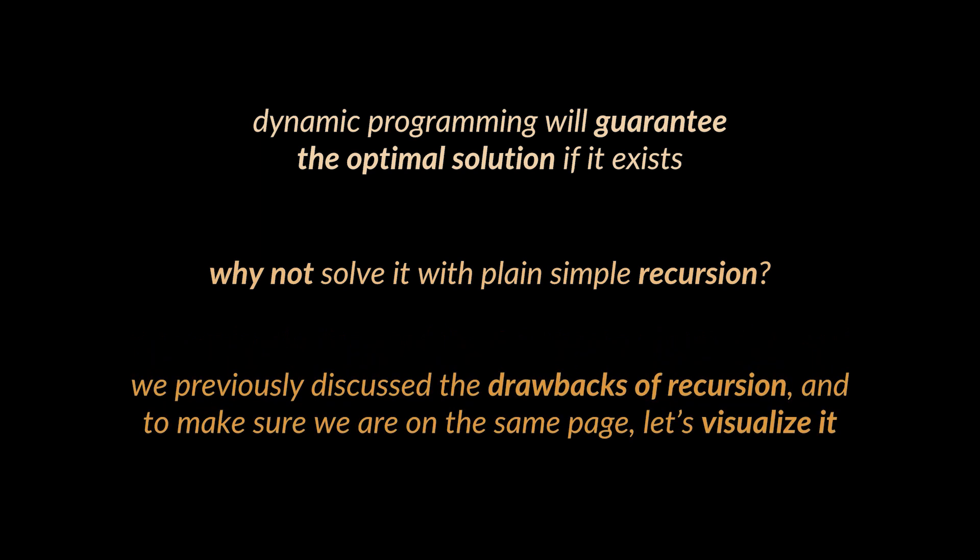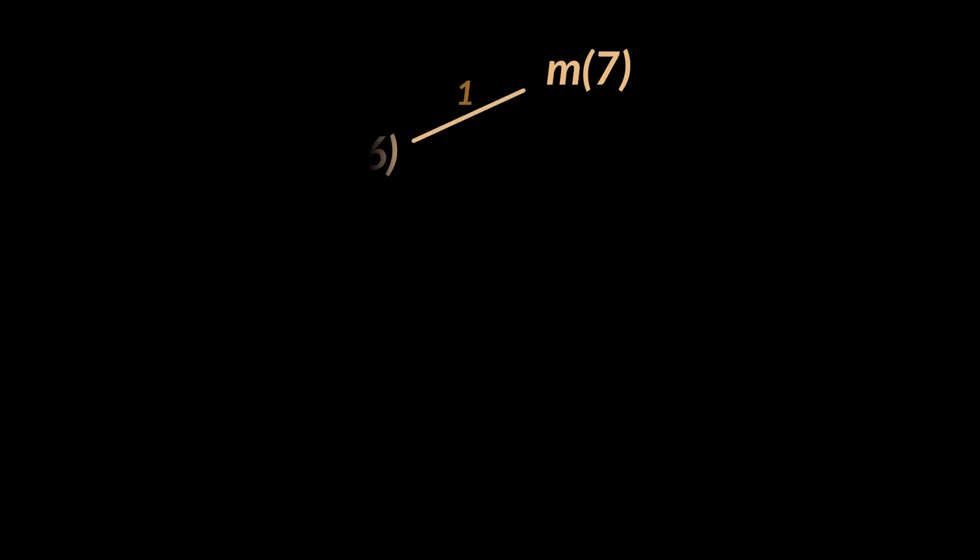To make sure we are on the same page, let's visualize it. You see, solving this problem is basically calling a recursive method, let's call it m, and provide it with the target value seven.